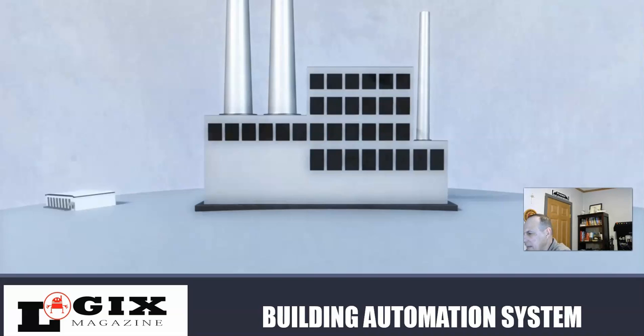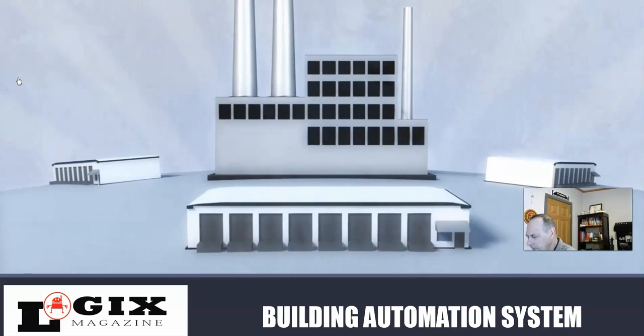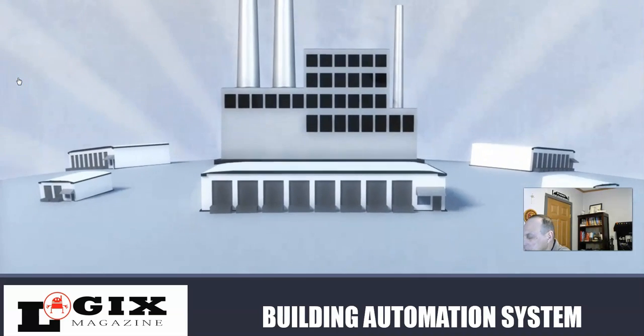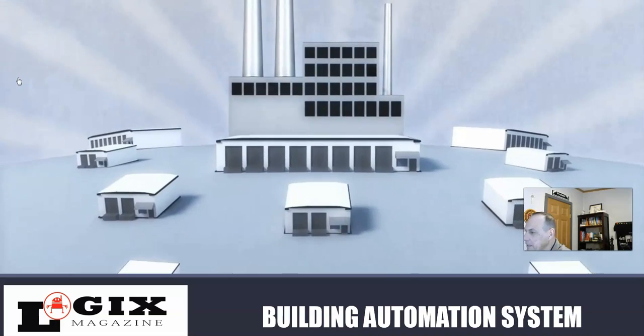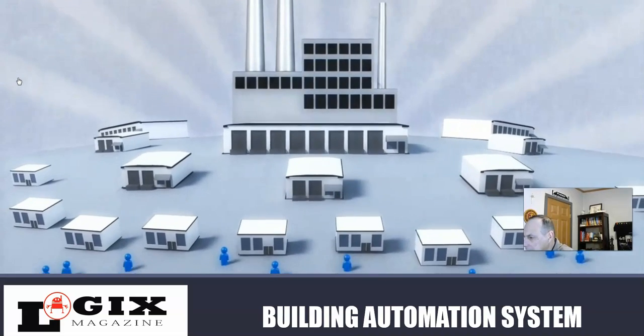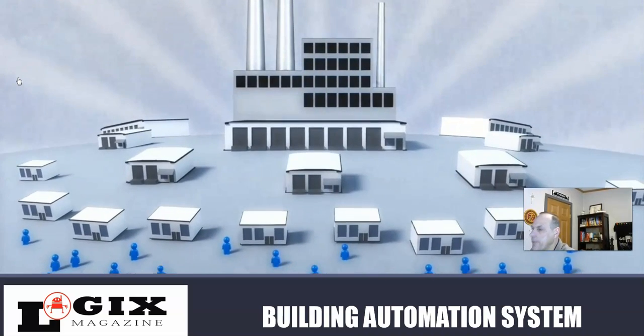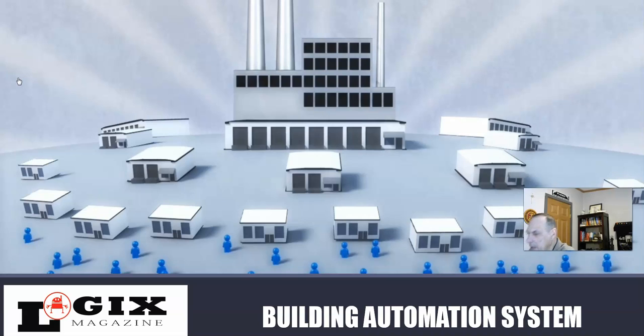Hello, this is Paul with Logix Magazine. Today, we're going to talk about building automation systems. If you've ever walked into a building that's air conditioned, that has heating, whether it's a factory floor or a main office building,